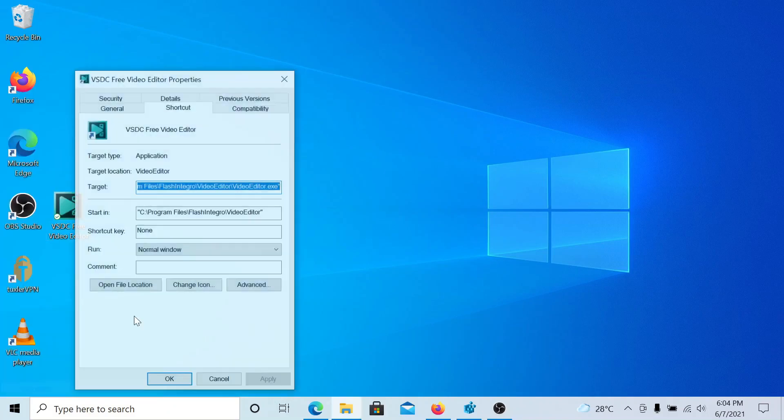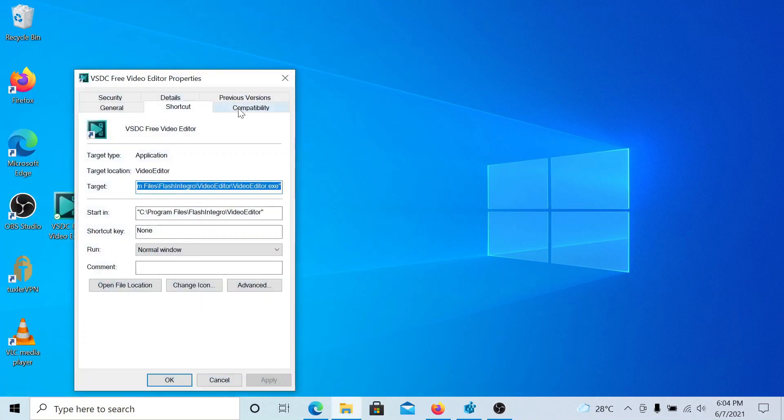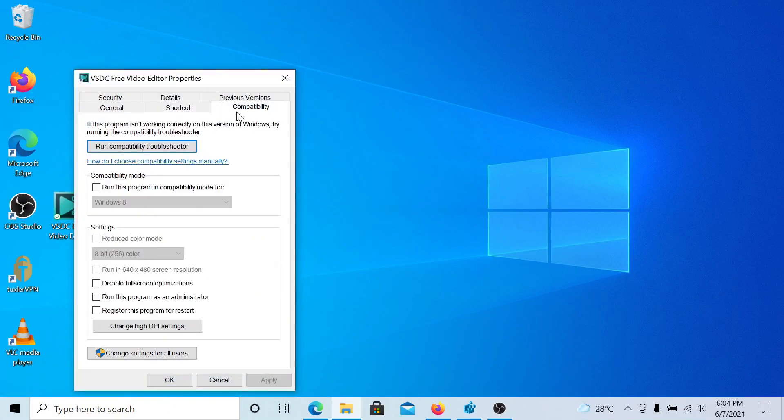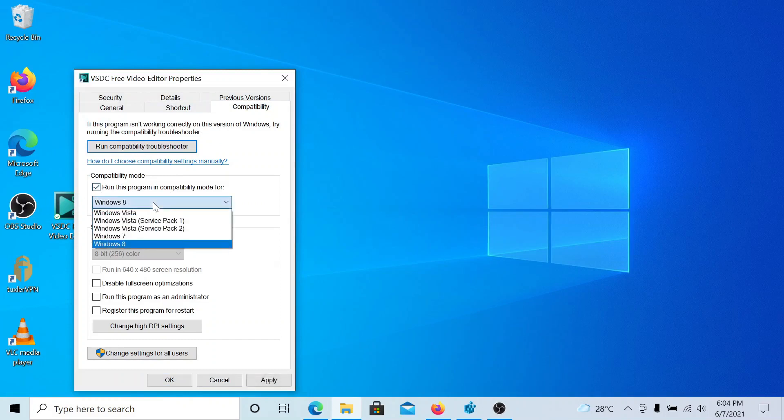Right click on any application and select Properties. You'll find a compatibility tab which can allow you to run it in compatibility mode for previous versions of Windows.